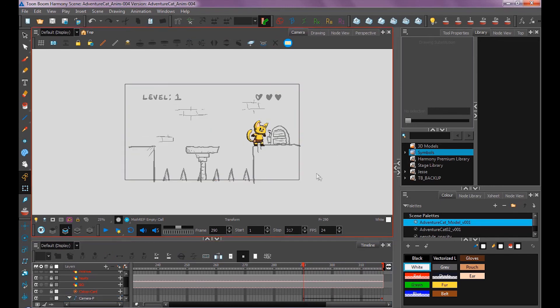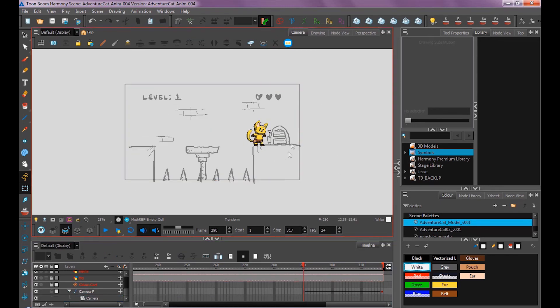And that's how to animate with layer motion and cameras. Next we'll move on to painting our background and importing it.